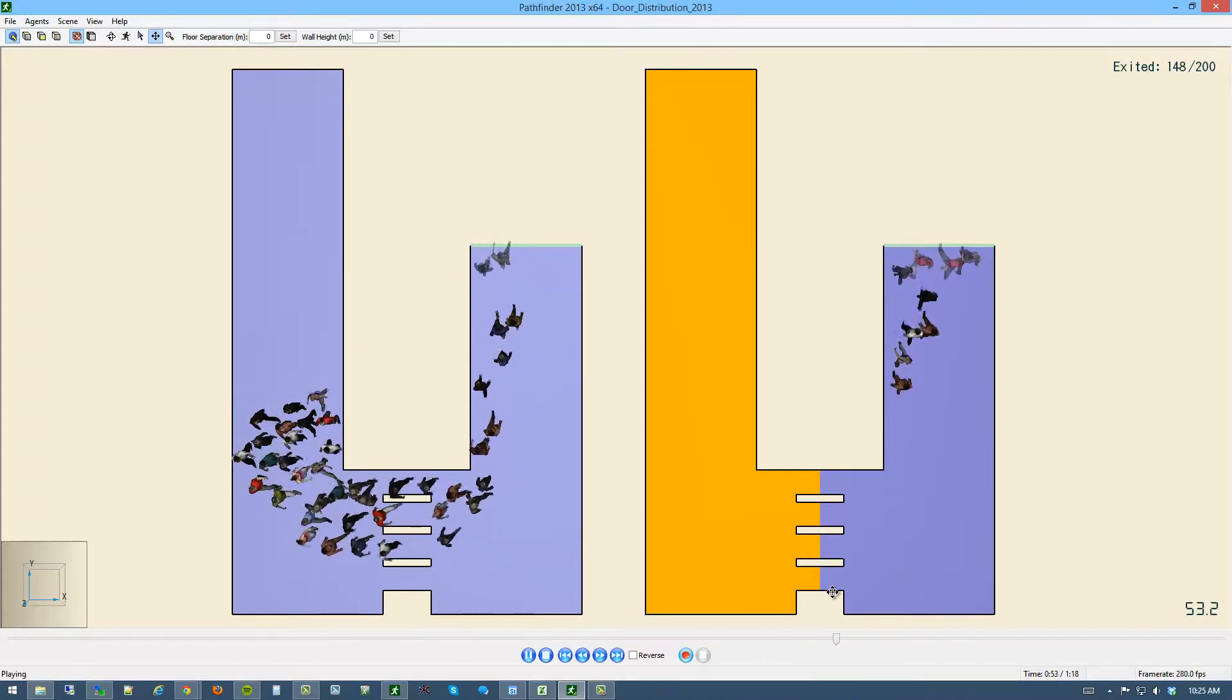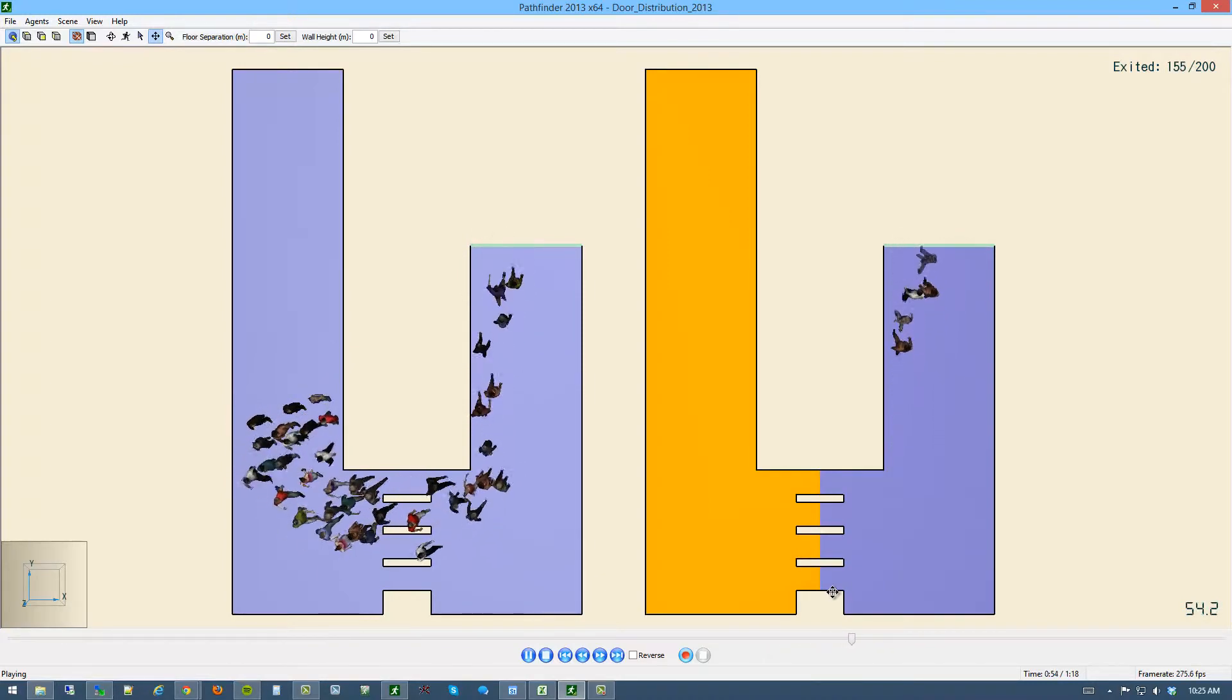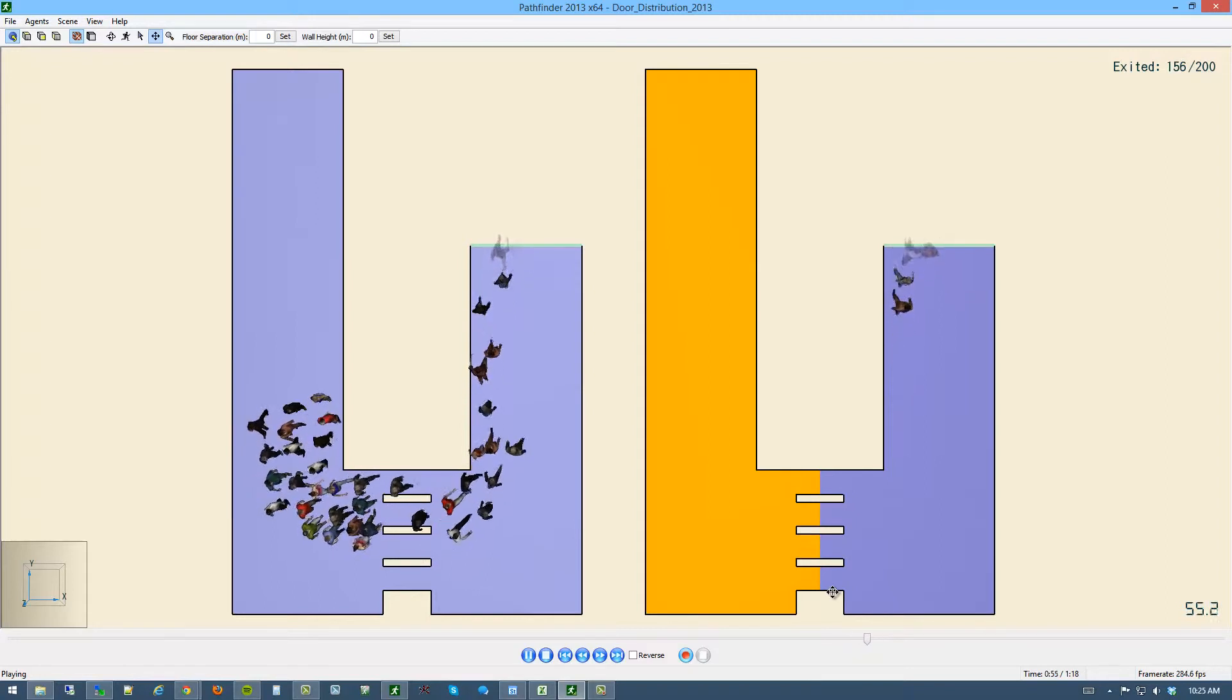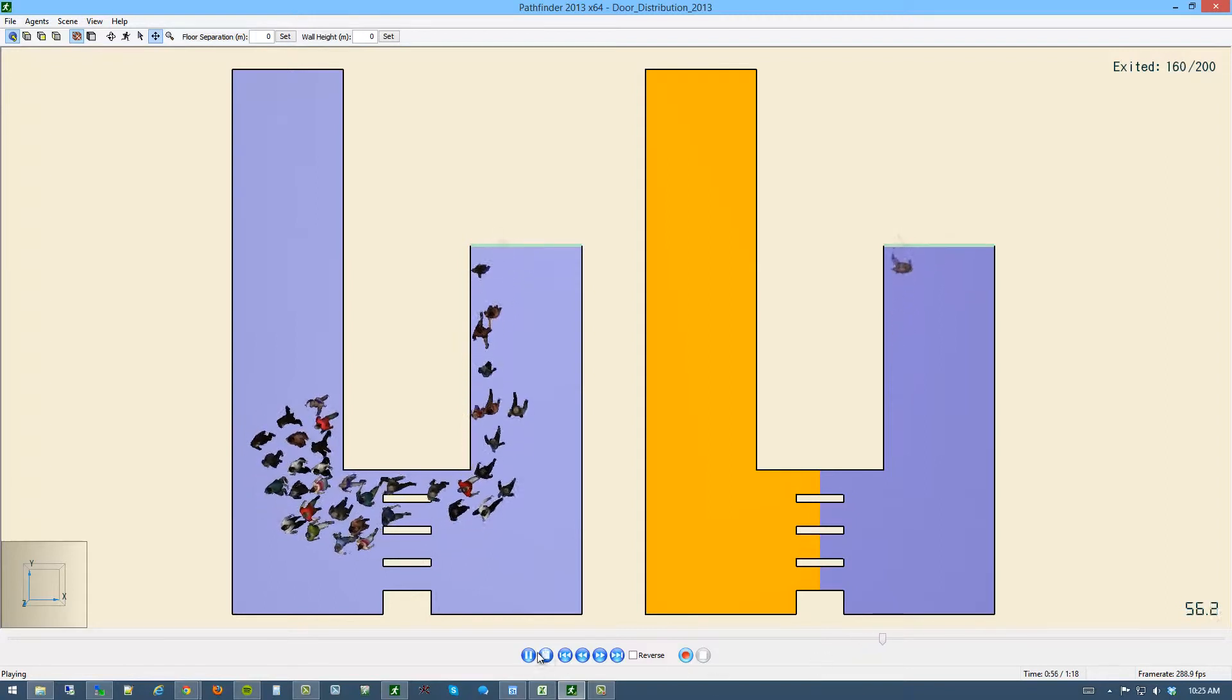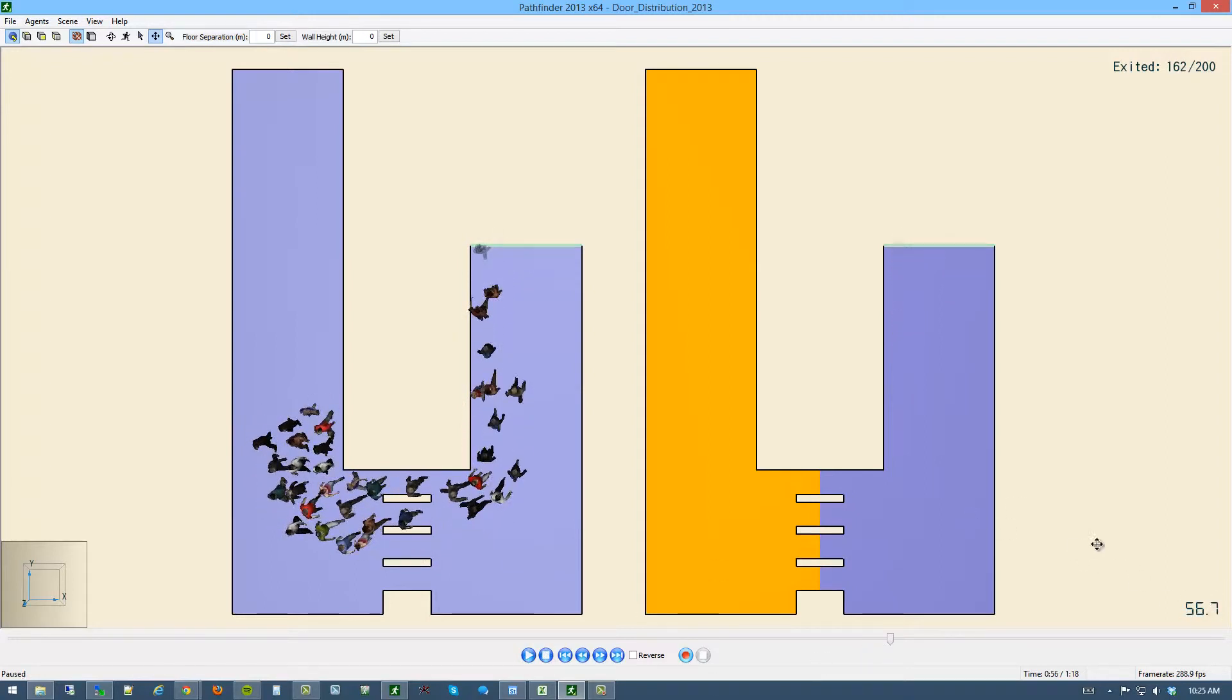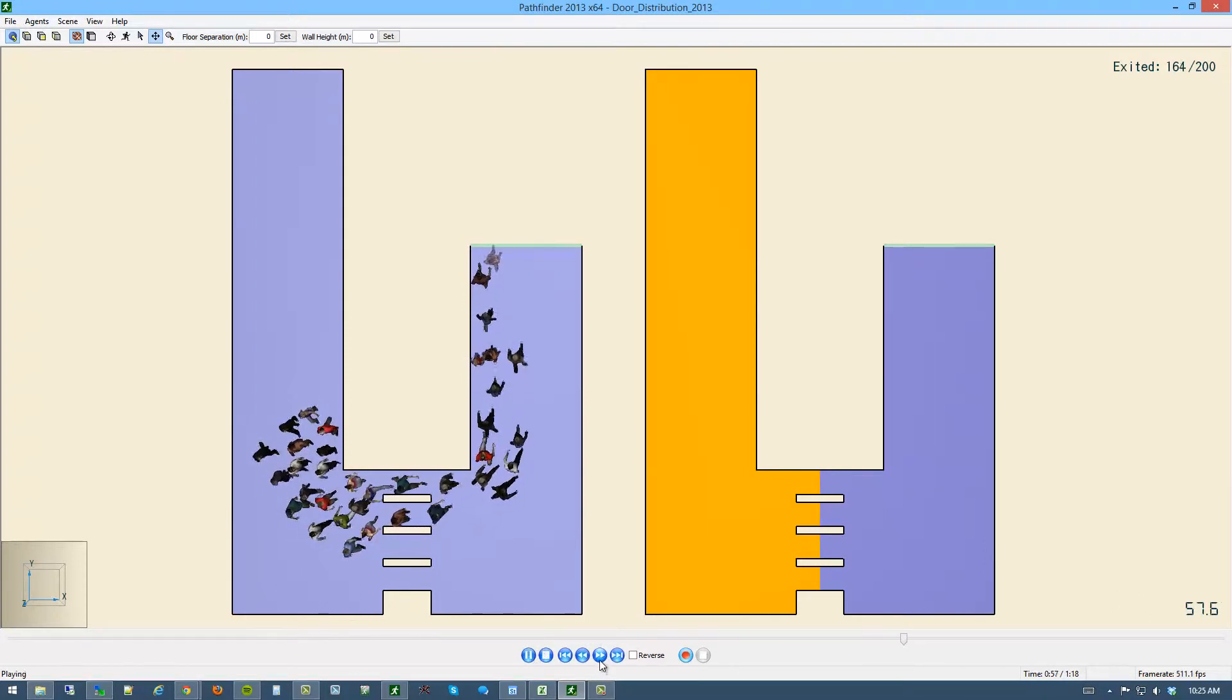We'll let this go to the end here and we will see the last agents out of the right side in about 56 seconds. And we'll continue,